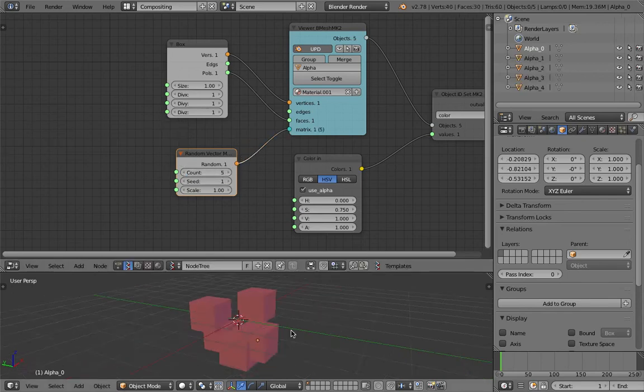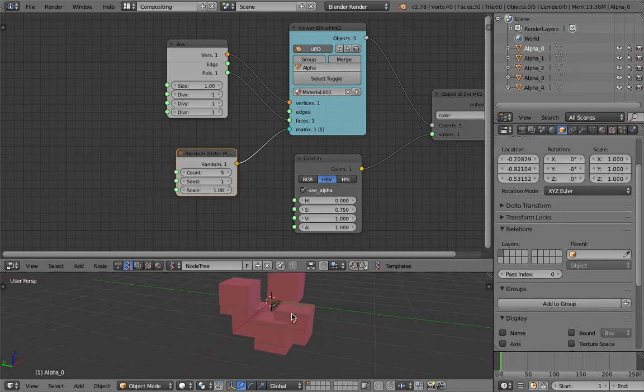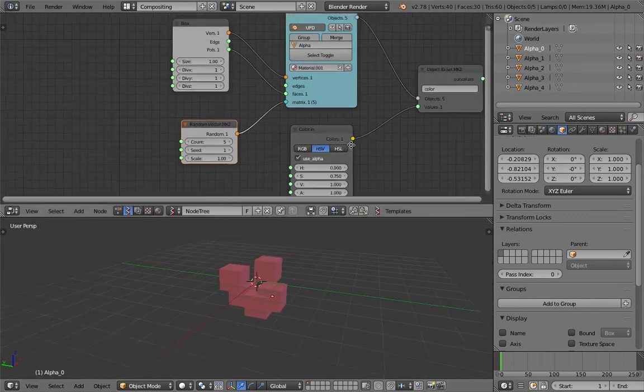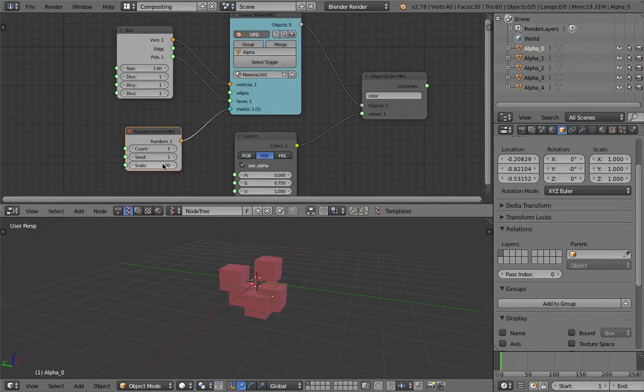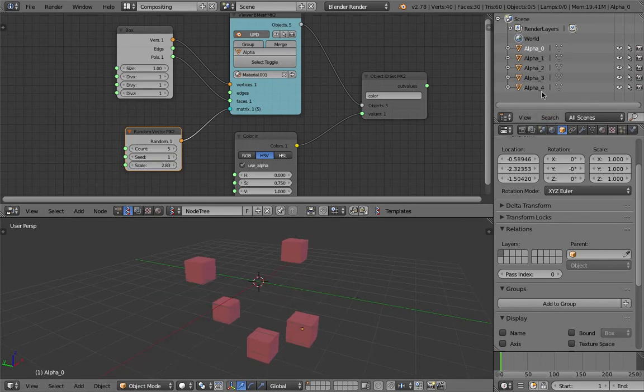Just plug this into the matrix we get five objects. Really quickly, we can scale this guy, so we have five objects already: alpha 0, 1, 2, 3, 4.